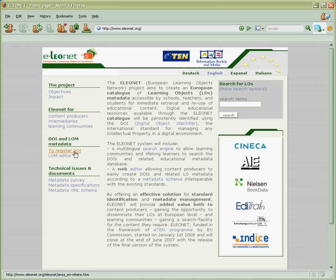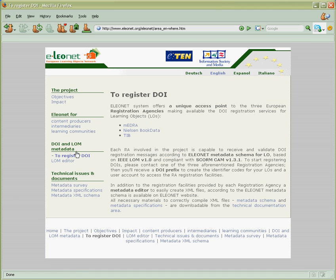This course is suitable for both schools, universities and long-life learning. So first Gerhard clicks on to register DOI link and selects between available registration agencies.